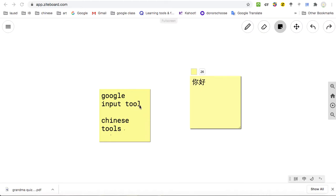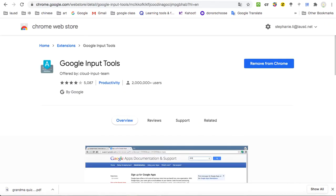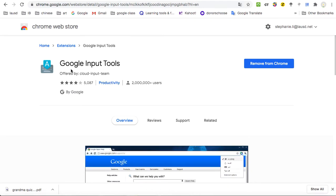The first one is Google Input Tool. This is where you can type Chinese without downloading any software. I already downloaded it, but you can just go Google search this, just type in Google Input Tools extension.